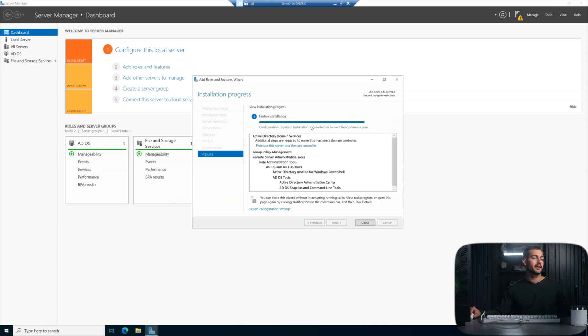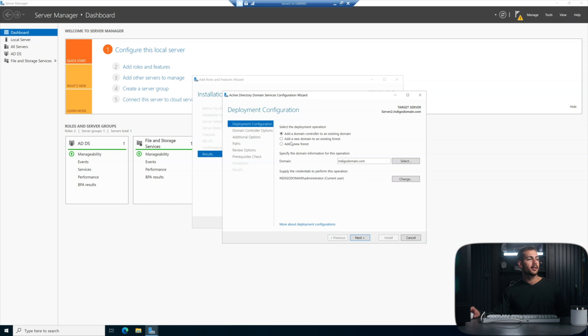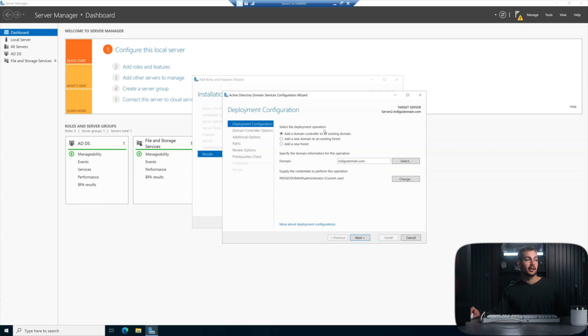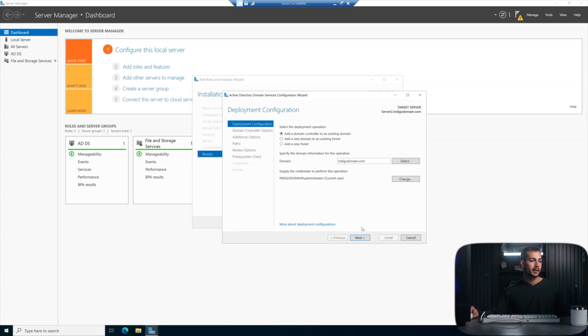The installation is successful, and we're ready to promote the server to domain controller. So we're just going to hit the link here, and this is going to pull up the ADDS services configuration wizard. In the previous videos, we were adding a new forest in our initial configuration with our first domain controller. In this case, we want to add a domain controller to an existing domain. Now again, our domain here is indigodomain.com, and we're going to be using the current user, which is the domain administrator. And of course, this user has the permissions to join an additional domain controller to this. So we'll click on next.